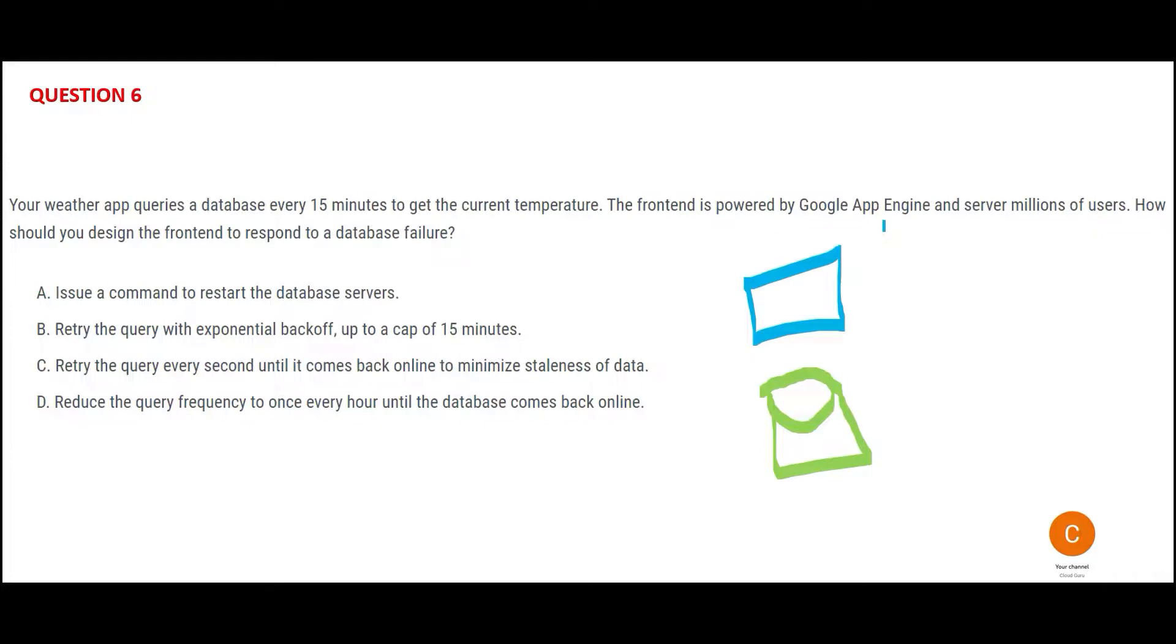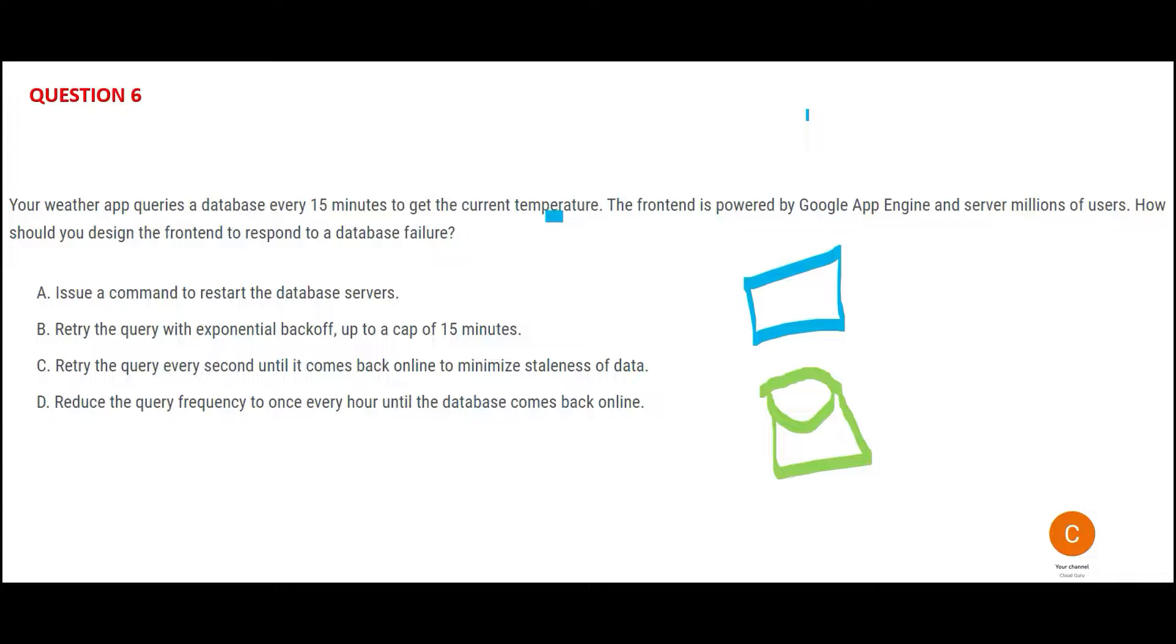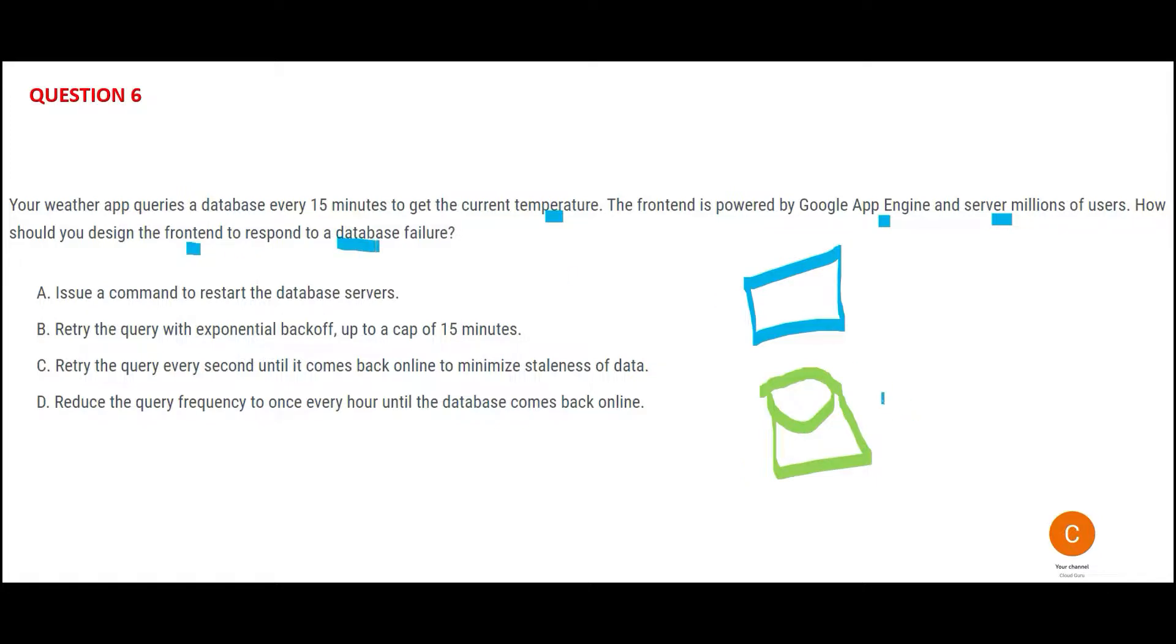See, this blue box is the weather app and the green one is the database. Every 15 minutes this guy, the blue guy, queries the green person to get temperature, just like a weather app. You know, every 15 minutes people want to know the latest temperature, whether it is going to rain today, can I go out or not, will it be too hot, will it be too cold. So the frontend is powered by App Engine which supports millions of users. Now how should you design this frontend to respond to a database failure? What if this guy fails, green guy, if there is a database failure? A is saying immediately issue and start the command, restart the database servers. So that is not an immediate solution. That is the last resort.